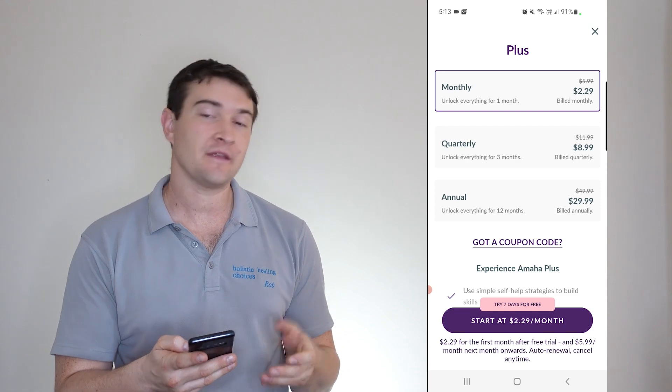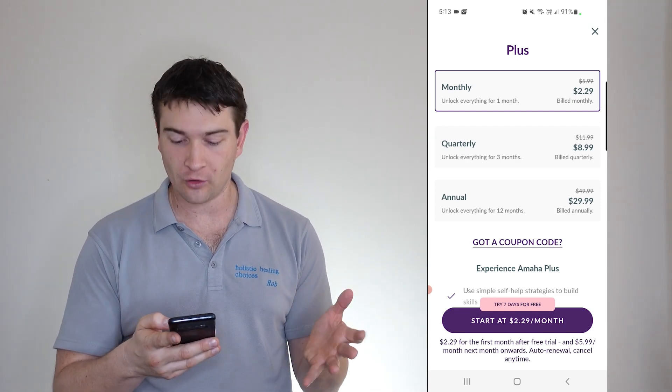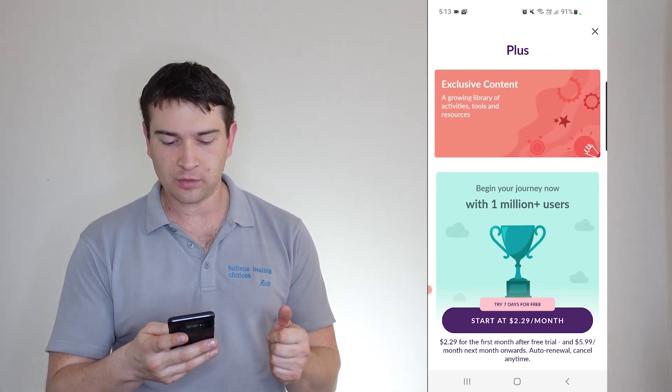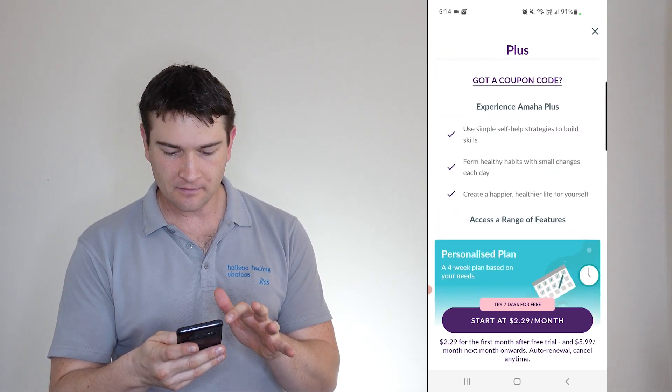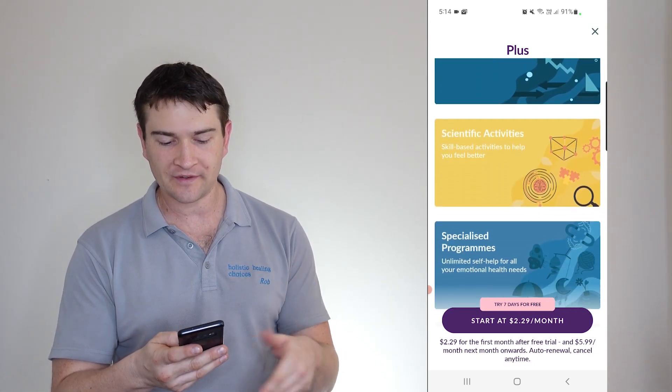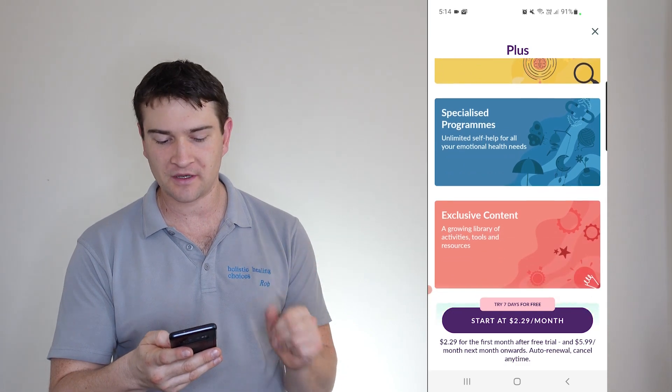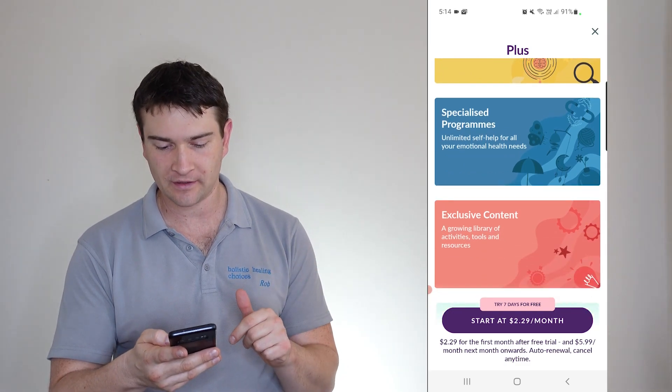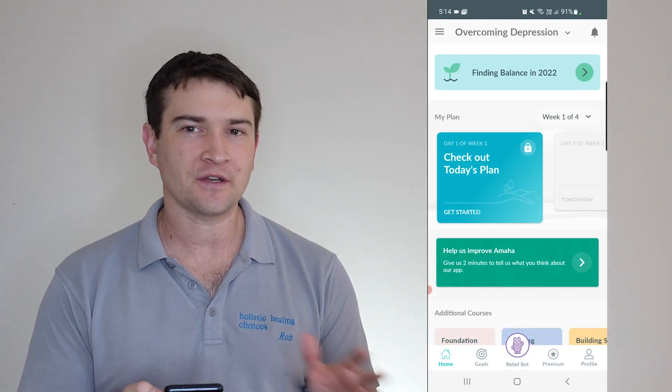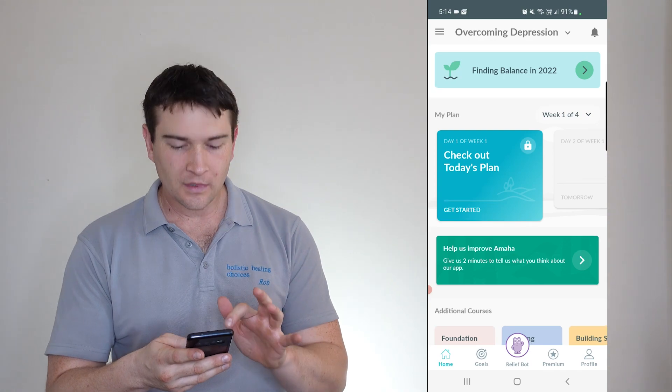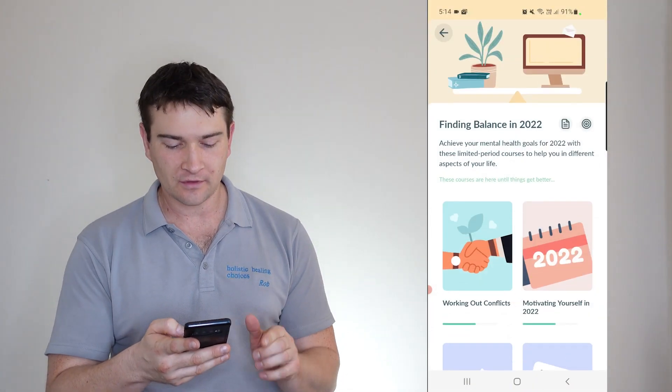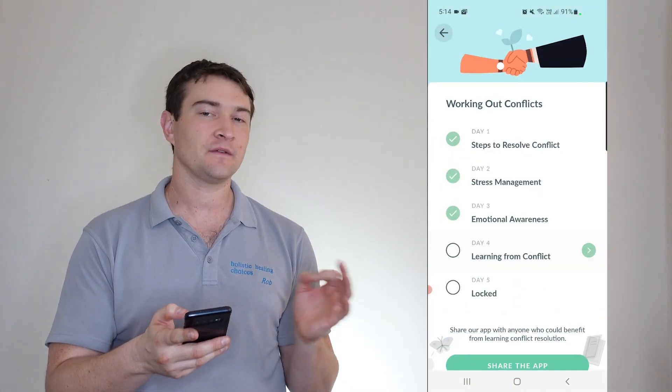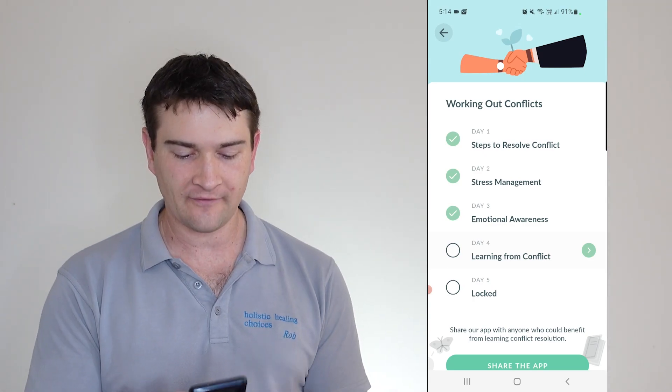And here's some of the stuff that you get for it. Additional courses, scientific activities, specialized program, and exclusive content. But I haven't even opted in for the free trial or anything today. So here, if we go into finding balance for 2022, working out conflicts, you can see I've done a little bit of this. So day four.